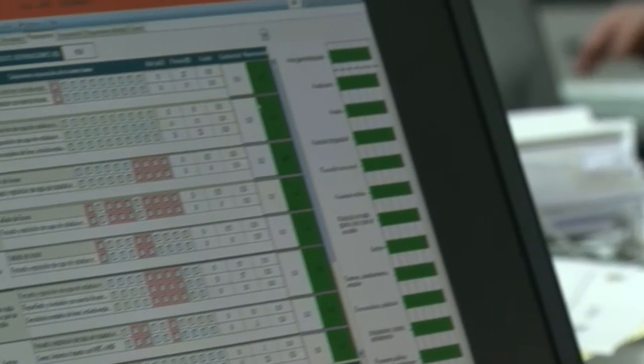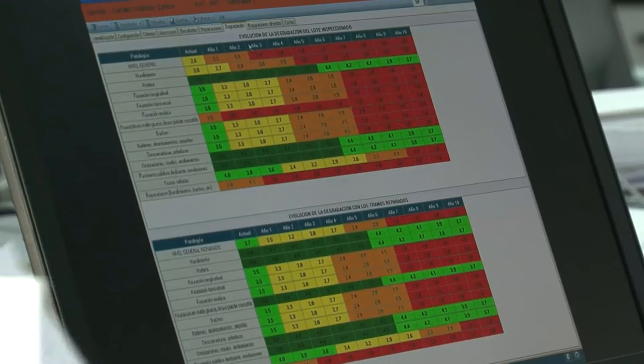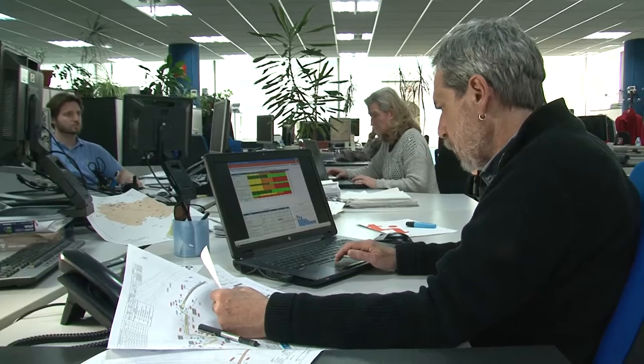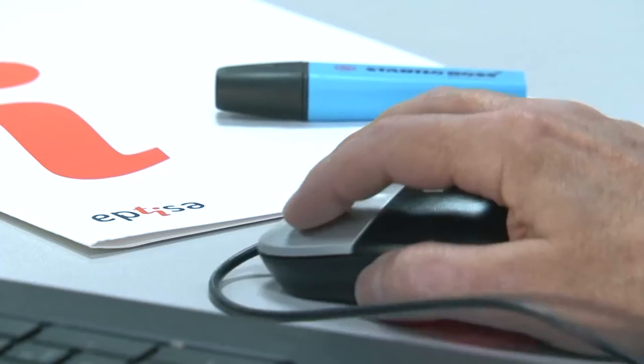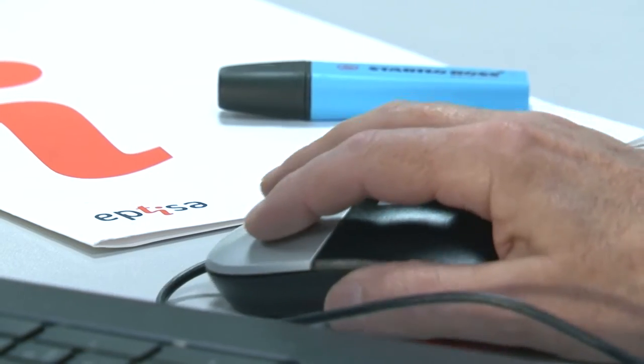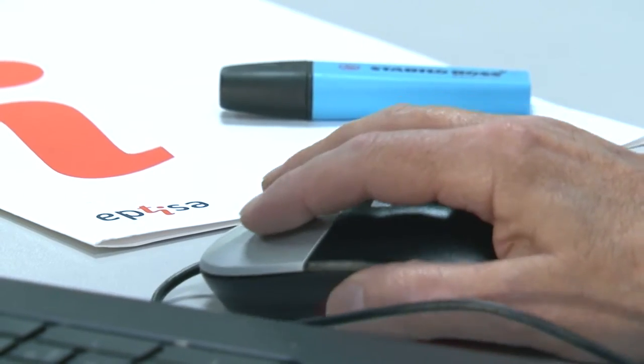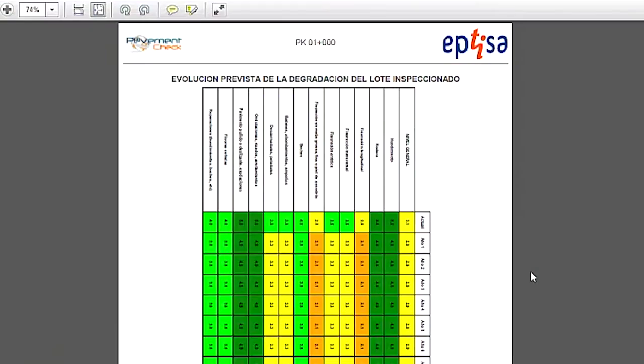The database includes references to the cost of repair in accordance with standard solutions in the sector. PavementCheck is capable of predicting the evolution of the state of the pavement, adjusting the repair costs to the time of intervention.